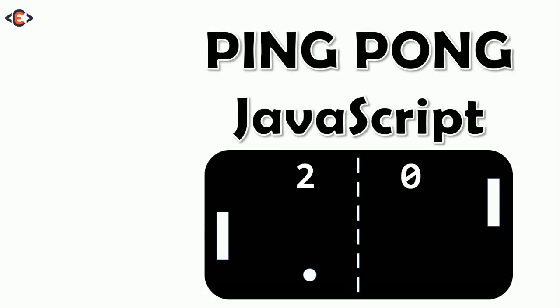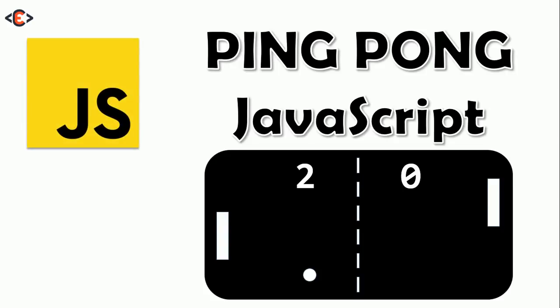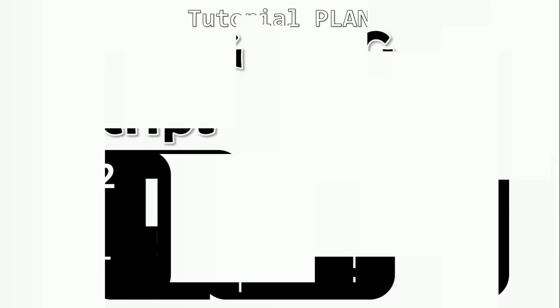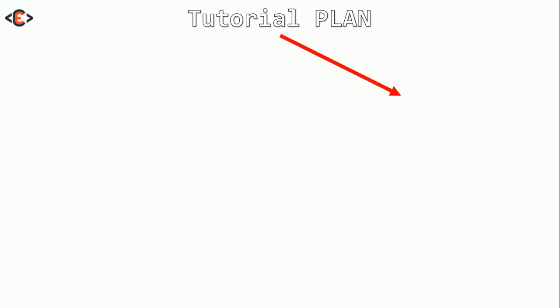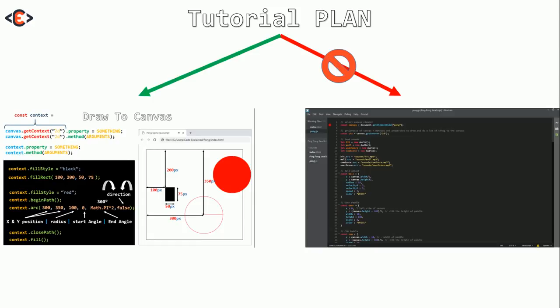CodeExplain says hi. We're going to create the ping pong game using JavaScript. Let's see the tutorial plan. We're not going directly to type in the code — instead we're going first to see the logic behind the game, and after that we're going to open our text editors.